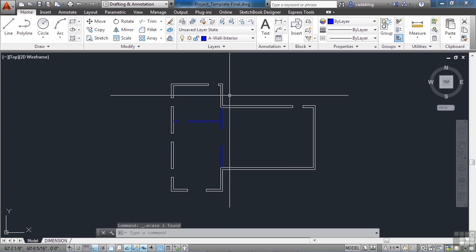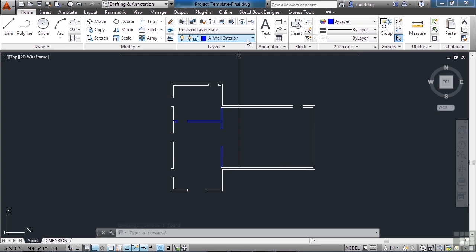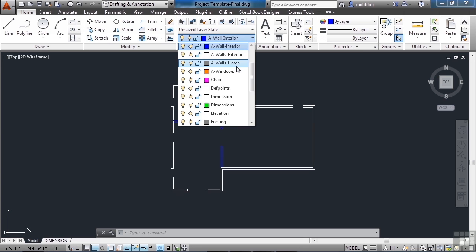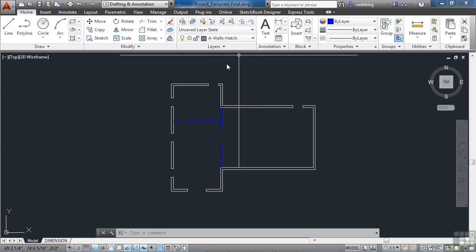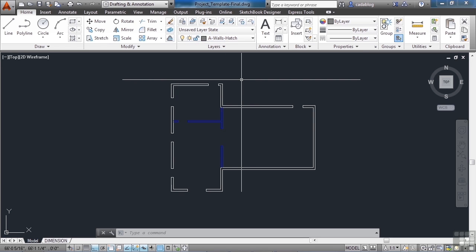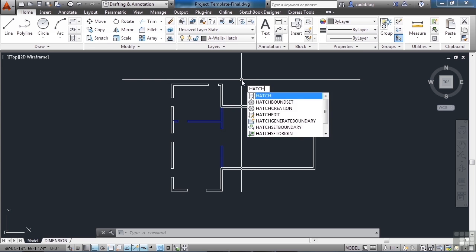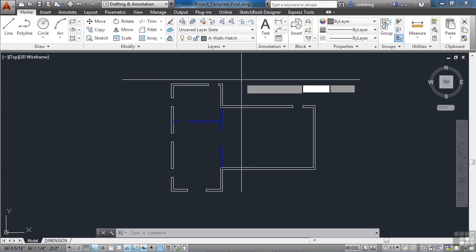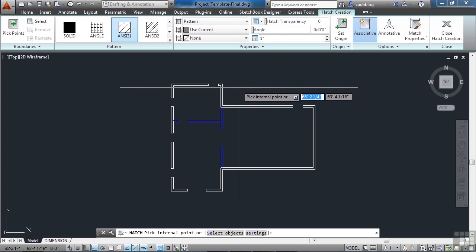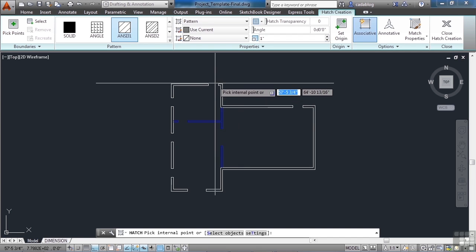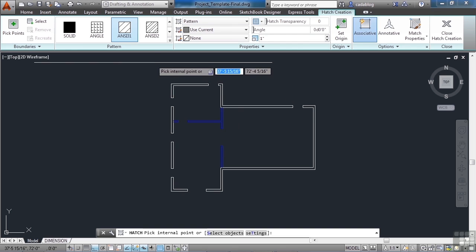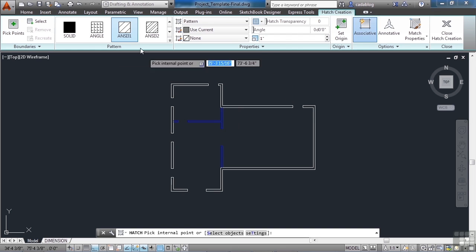Now we want to hatch one of our walls. Change our layer again to A-walls-hatch. Start the hatch command by typing hatch and press enter. The hatch settings we want to use are pretty specific—I want to use ANSI 131, which is right here.